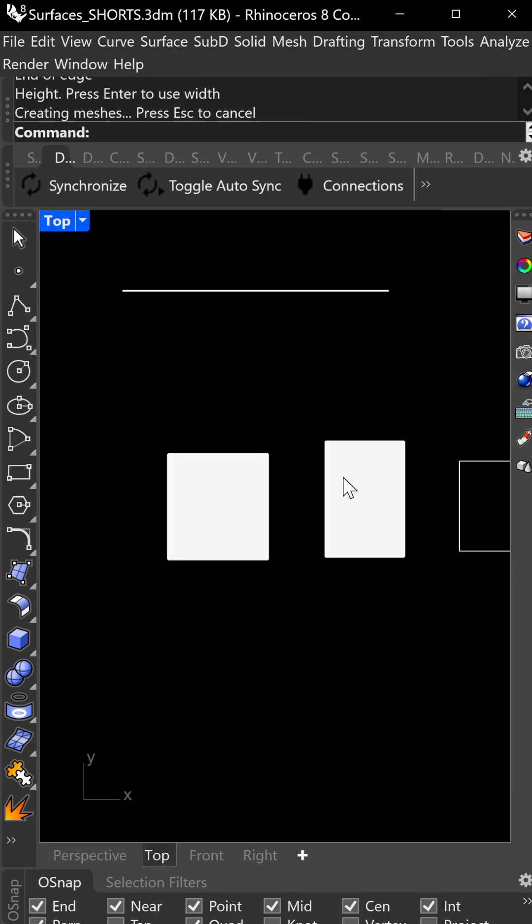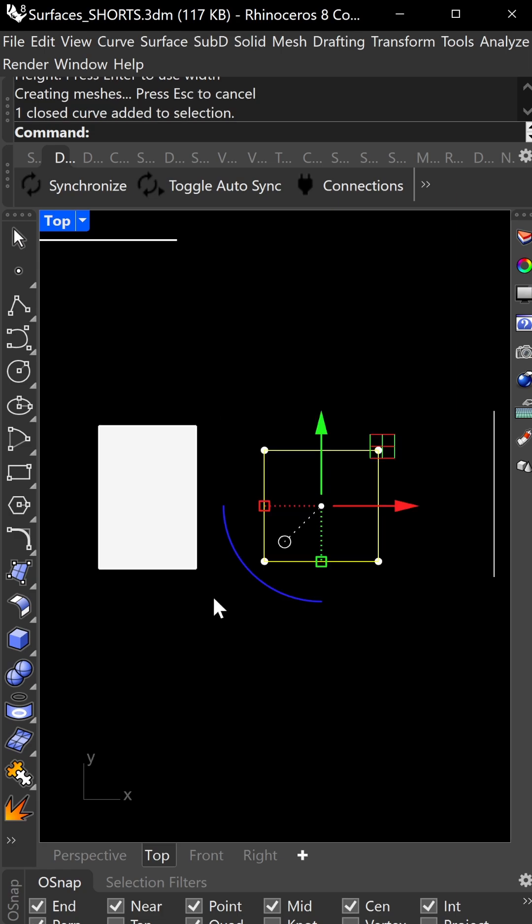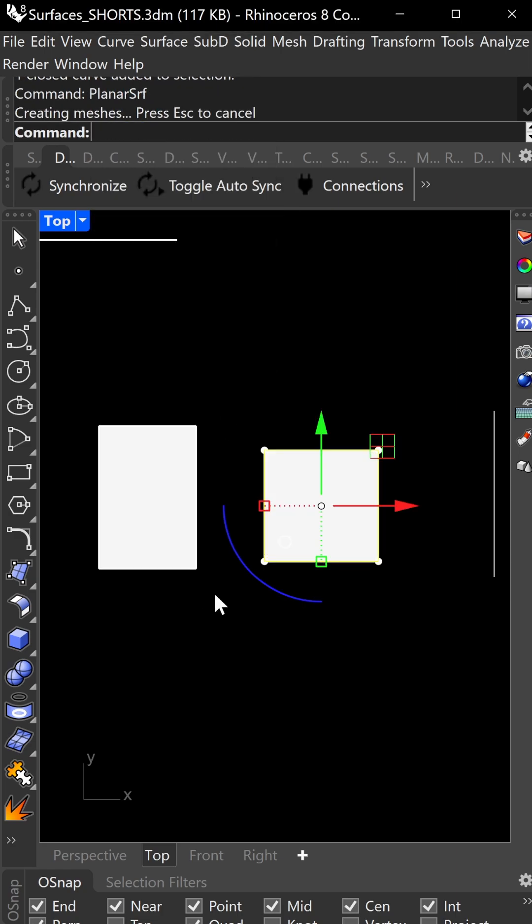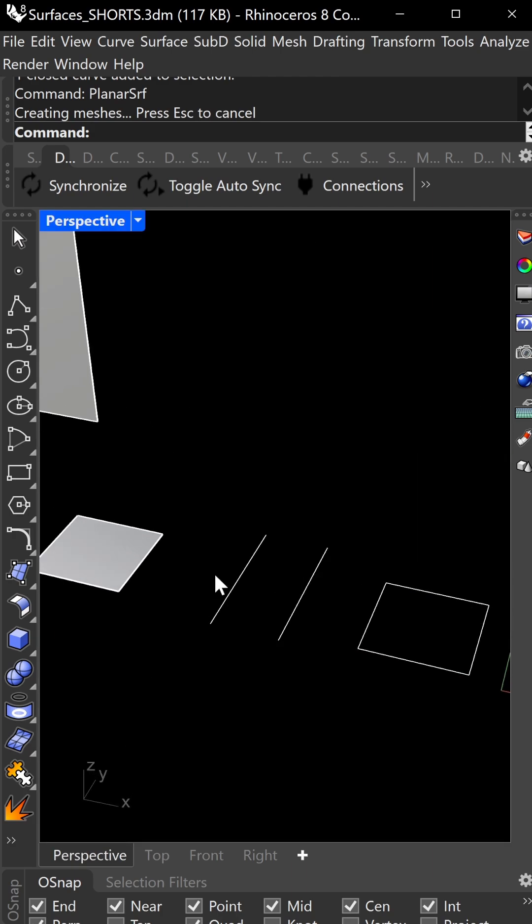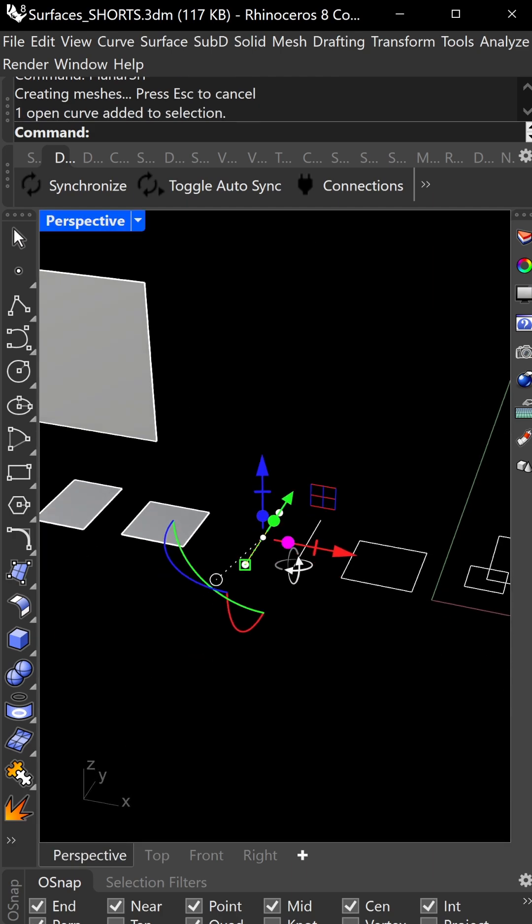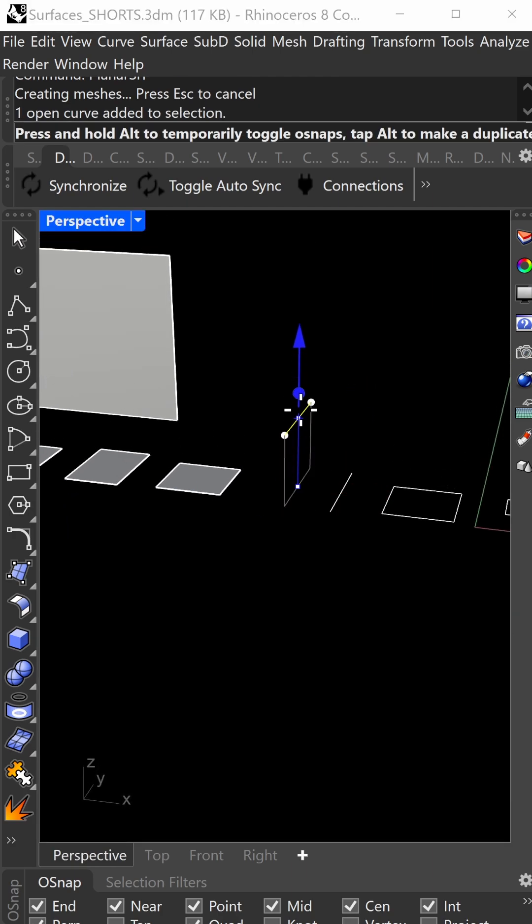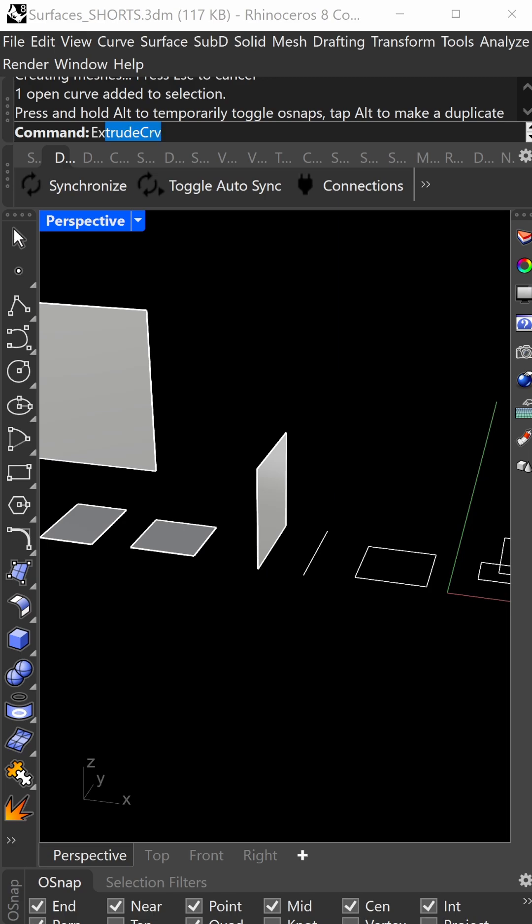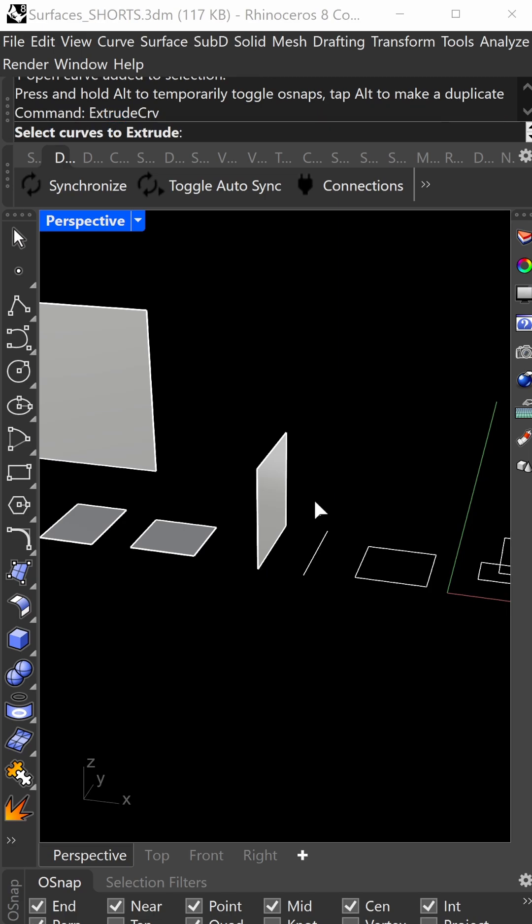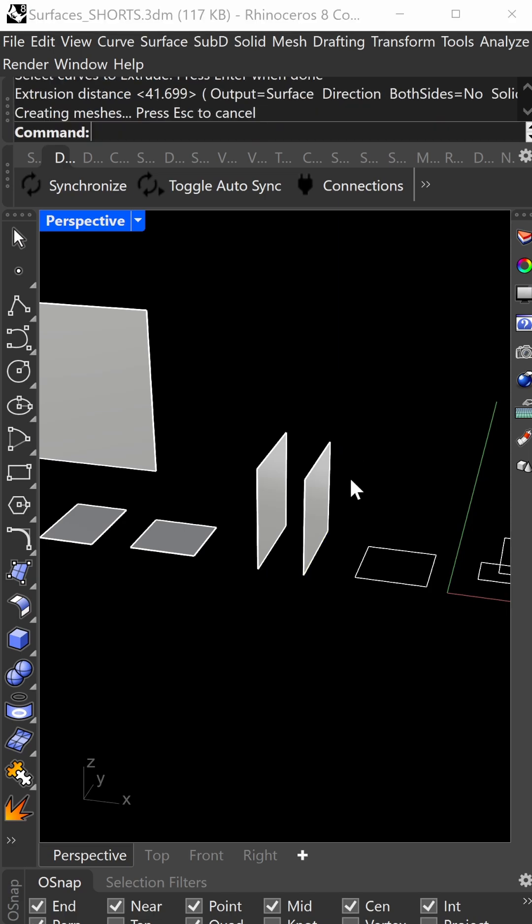The next command is planar surface. If you have a closed polyline or connected curves, type in planar surface. Next is extrude curve. You can either drag or click on the gumball dot and type in a dimension, or do extrude curve, click here, and type in a dimension.